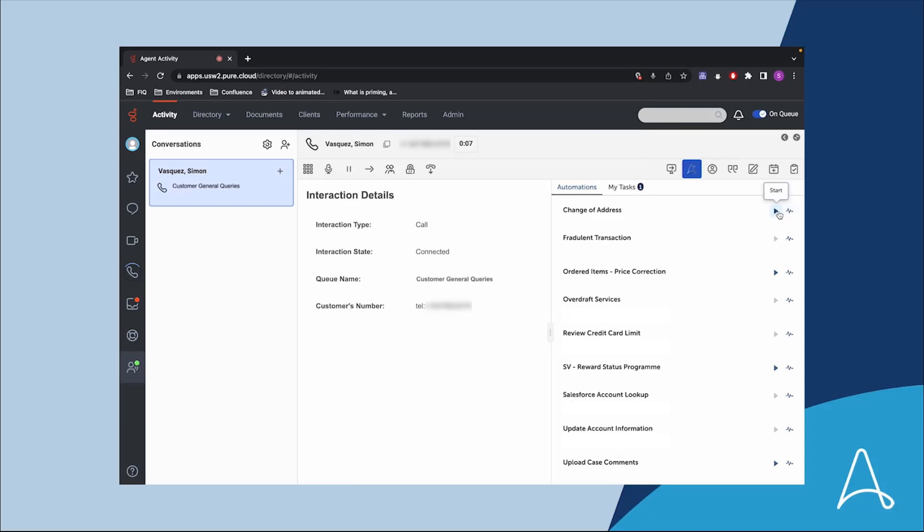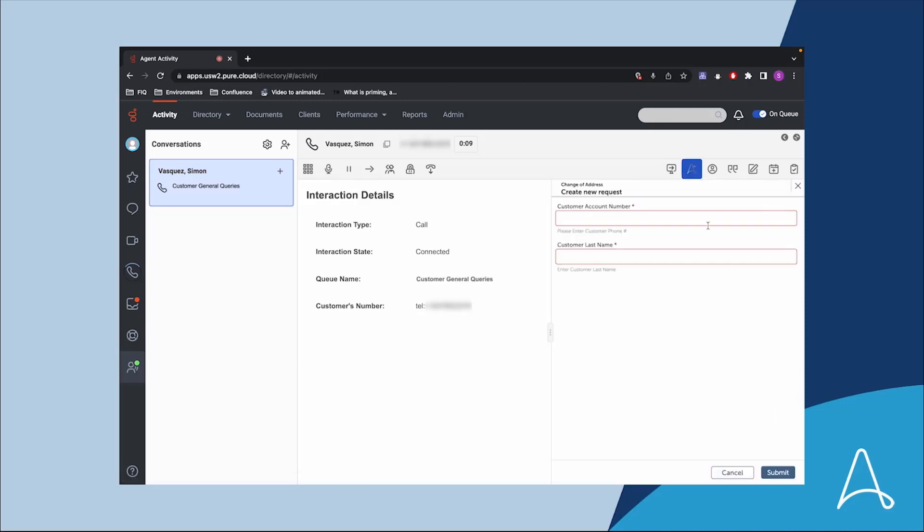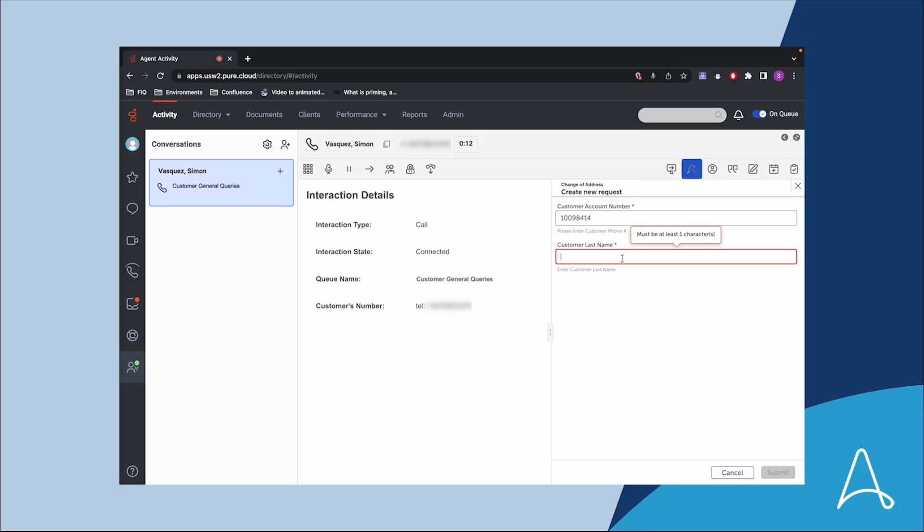The ARRI interface provides multiple actions for the agent to select from. In this case, the agent selects the change of address process. The customer provides their account number and surname so the agent can pull up their account.